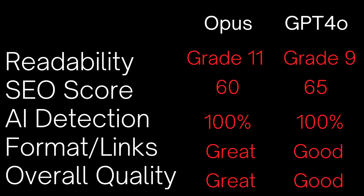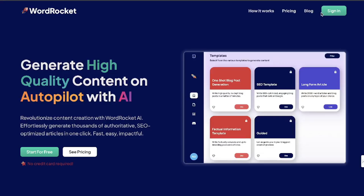I hope you guys enjoyed this quick comparison and learned something new. If you did, give us a big thumbs up. If you want to try out my free AI writing tool, it's called WordRocket.ai — you can use it for completely free by entering your API key. We're working on integrating Claude Opus and GPT-4o. I hope you enjoyed today's video and I'll see you in the next one.